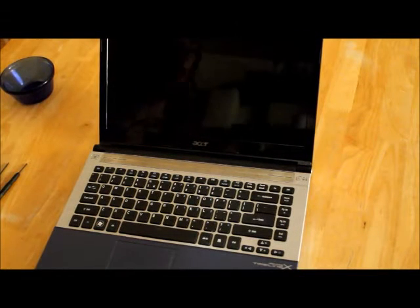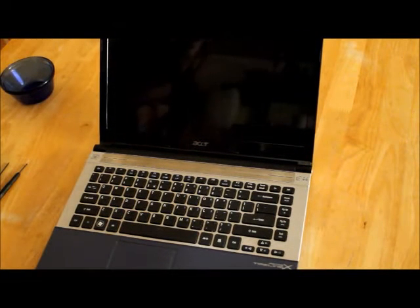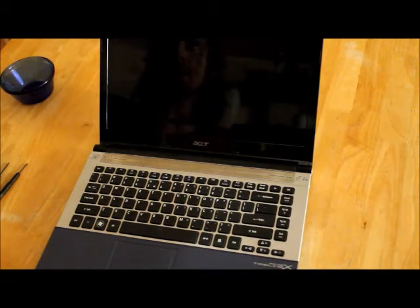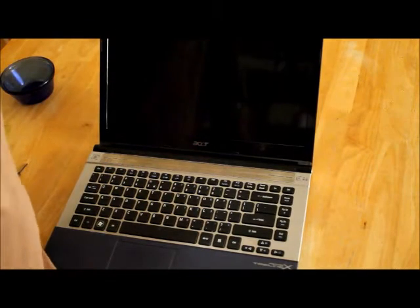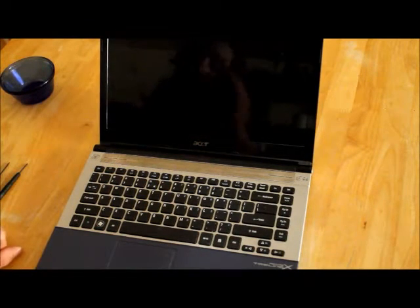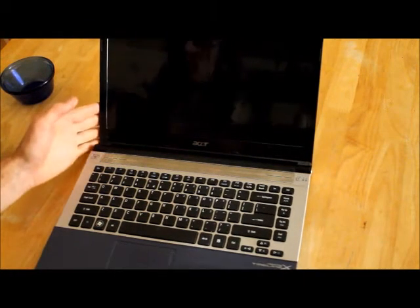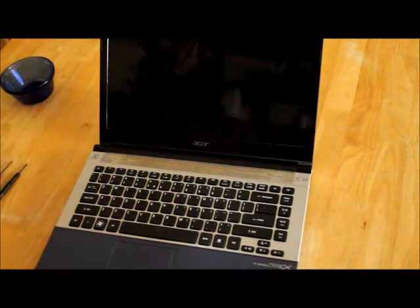Hello. I'm going to show you now how to replace the screen on an Acer 4830 series computer laptop.